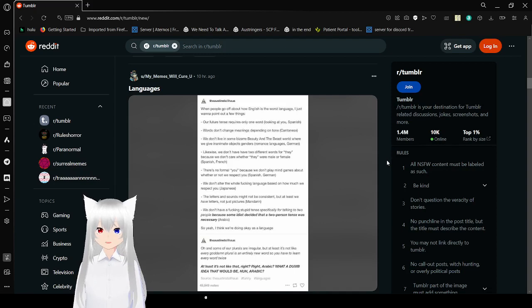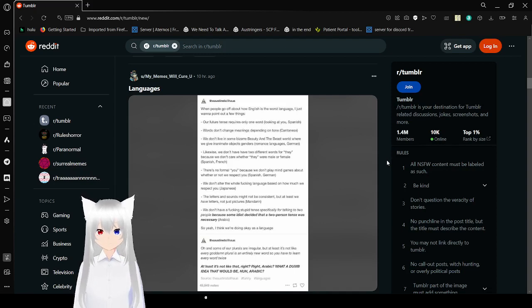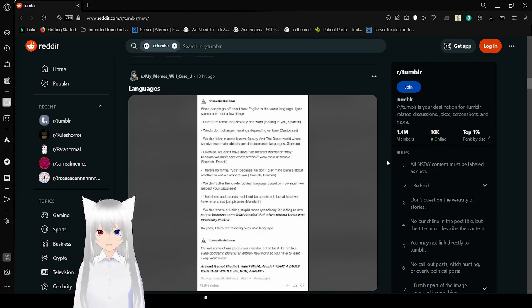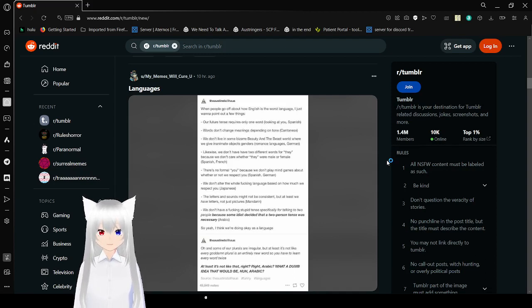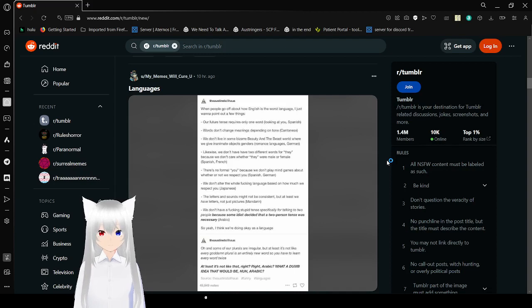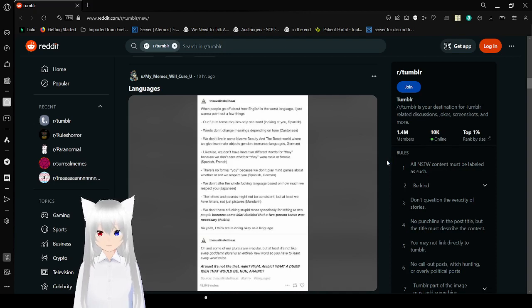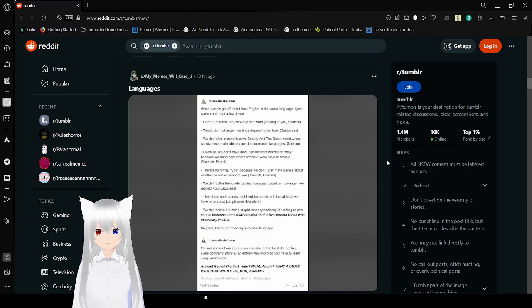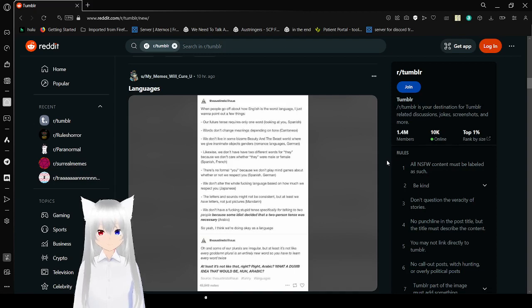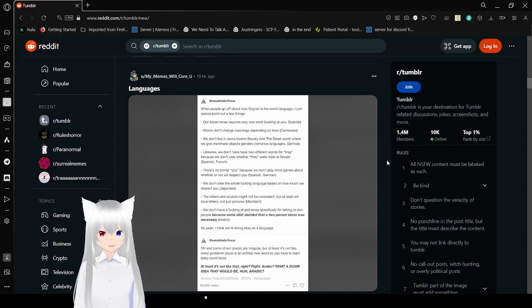When people go off about how English is the worst language, I just want to point out a few things. Our future tense requires only one word. Looking at you, Spanish. Words don't change meaning depending on tone. Looking at you, Cantonese. Also, Cantonese, that is actually incredibly ableist because I am so freaking monotone.